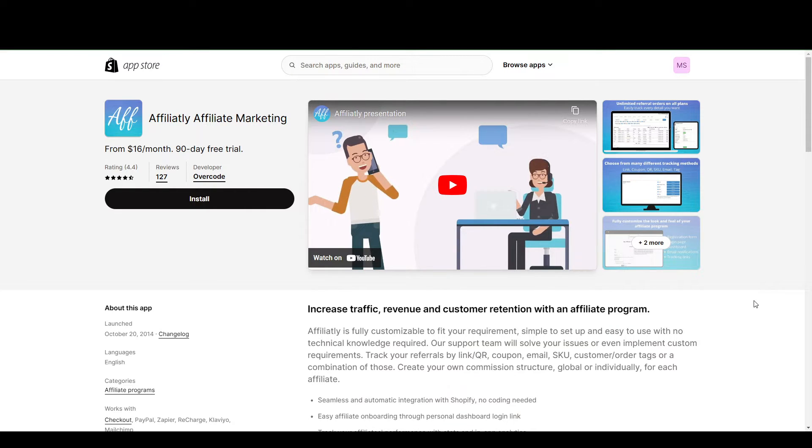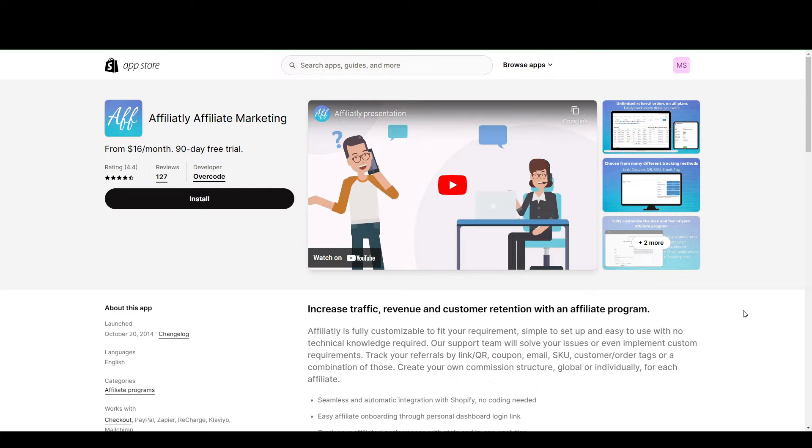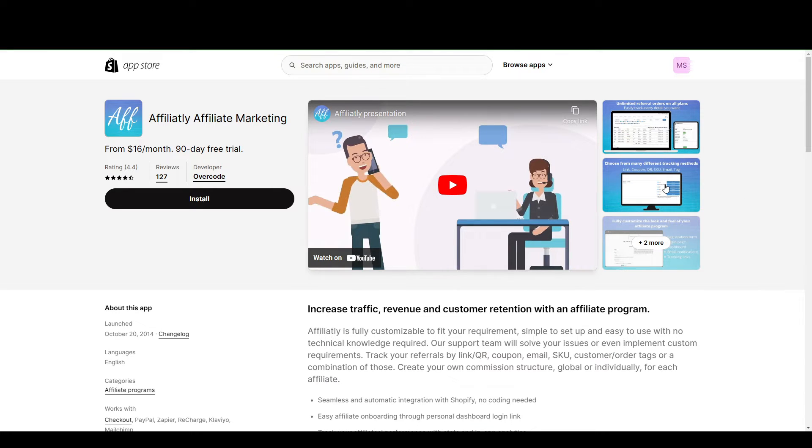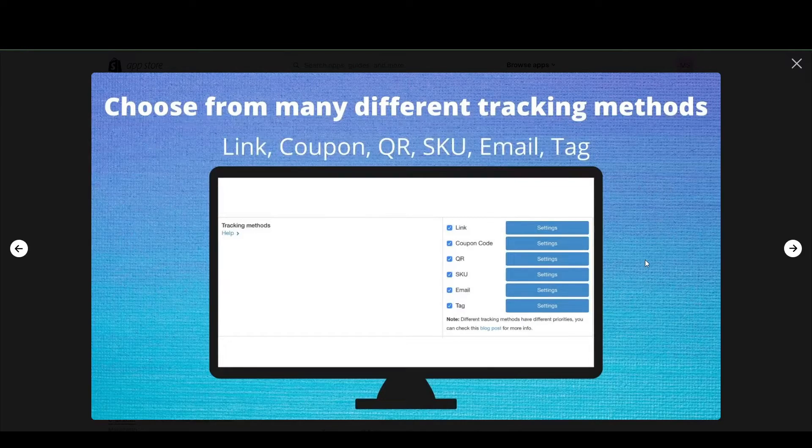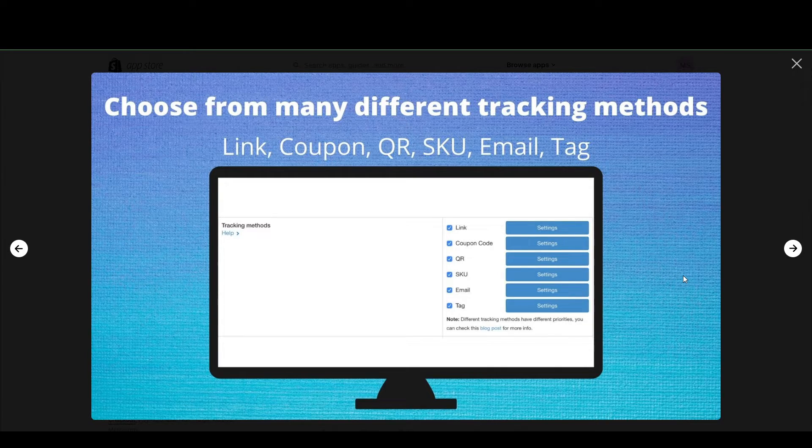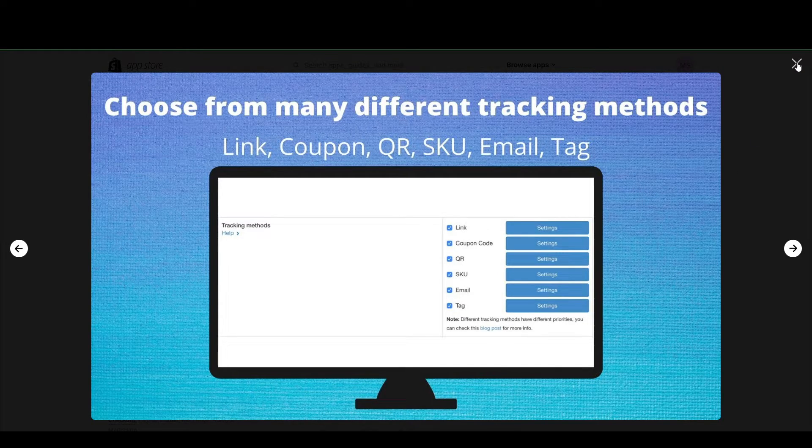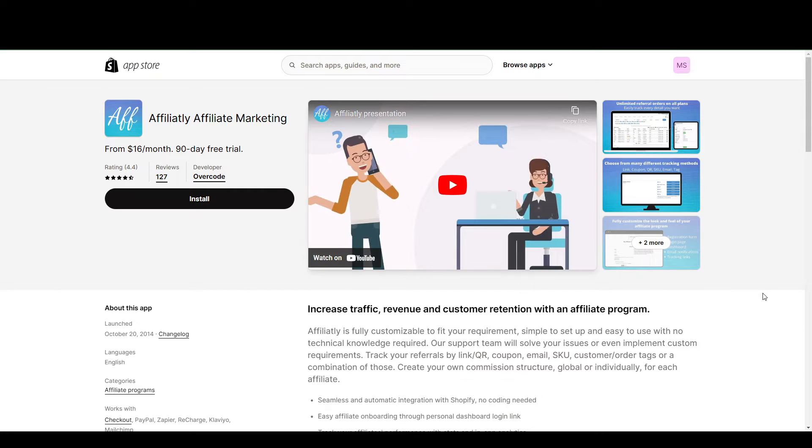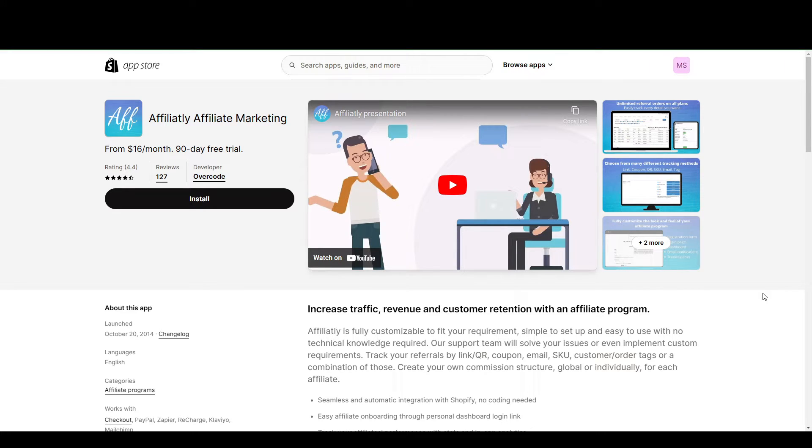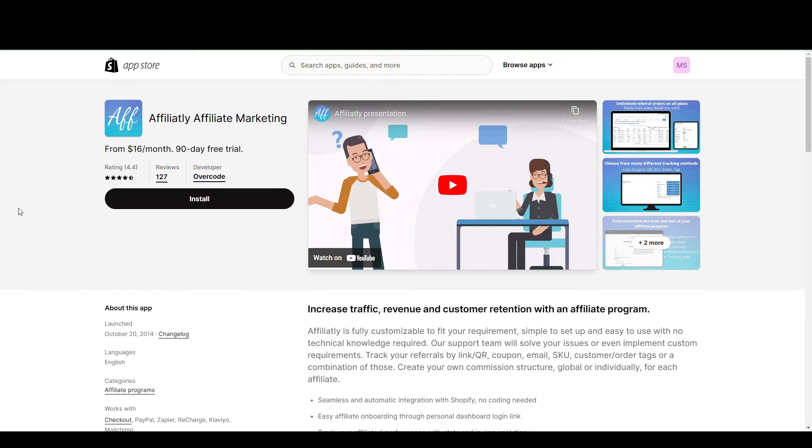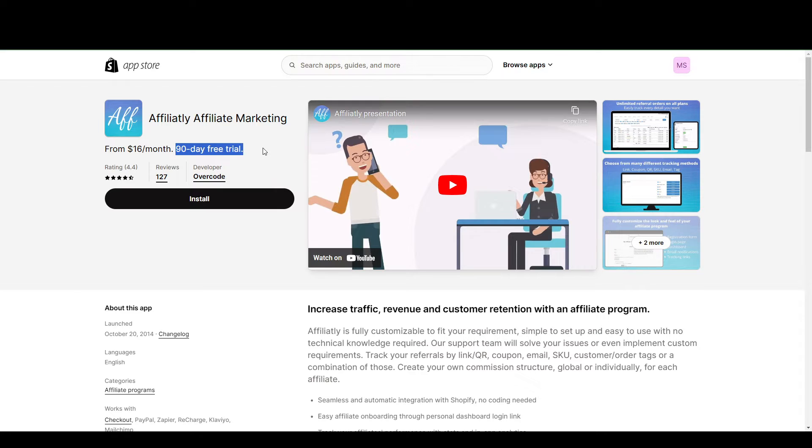So this app can actually help you manage your affiliate marketing program, create it from scratch, and it provides a very easy way to track everything. So you can track your referrals by their link, coupon code, QR, SKU, and whatnot. And your influencers or your affiliates also have a specific login for them to keep track of their sales and commissions as well. Now, if you're a beginner, this might be the best one for you out of the three that I'm going to be talking about today, because this is only $16 a month, and there's a long 90-day free trial.